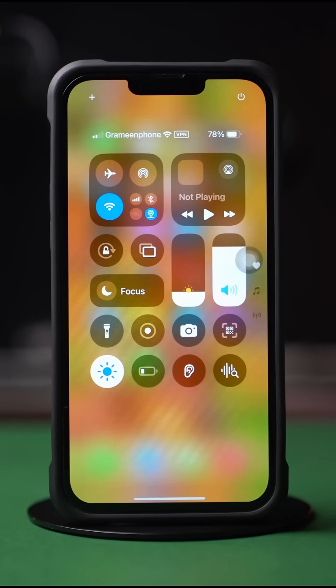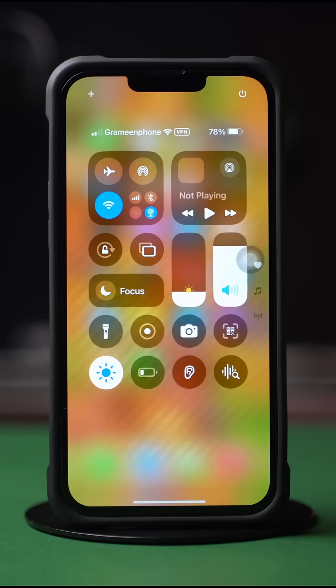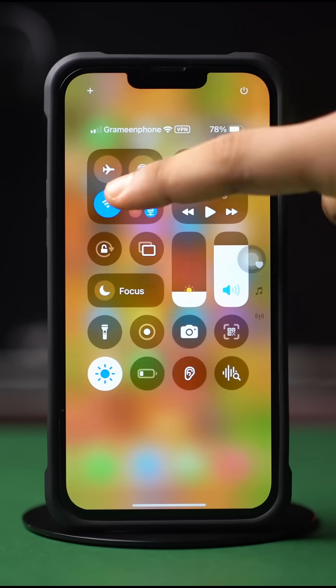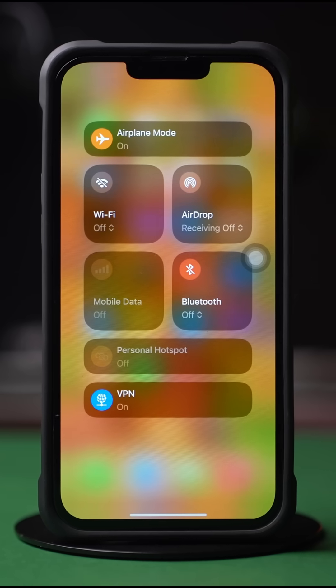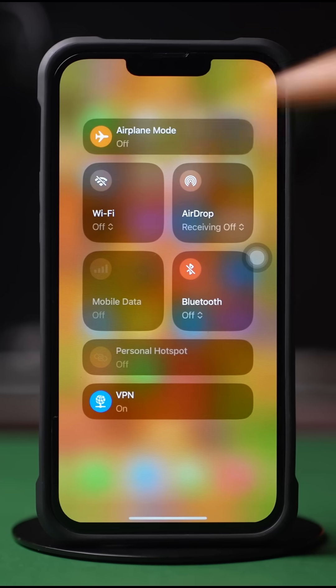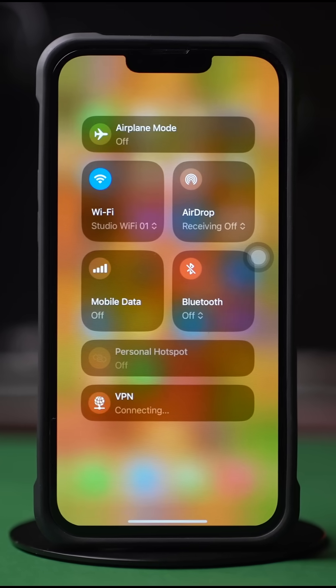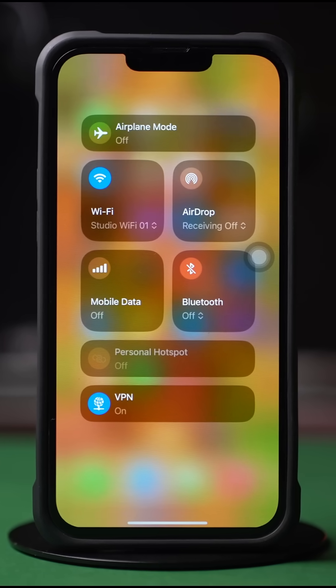Before doing anything, make sure that your Wi-Fi or internet connection is stable. Try airplane mode on and off. Make sure you have entered the correct number.